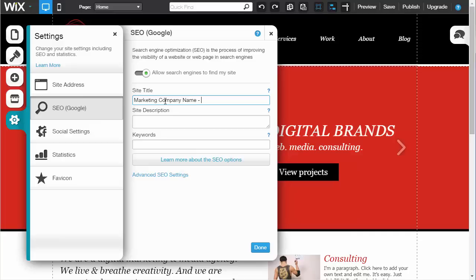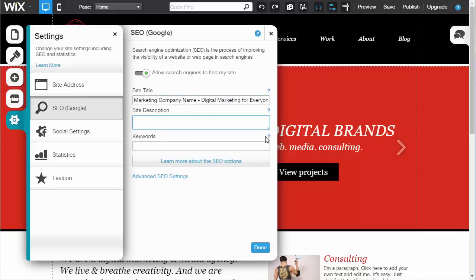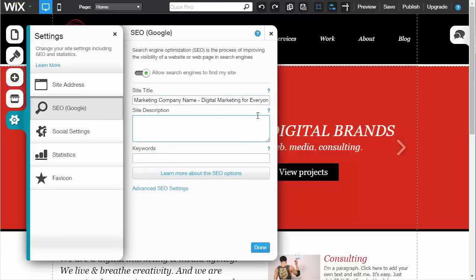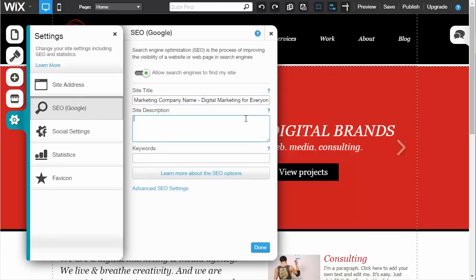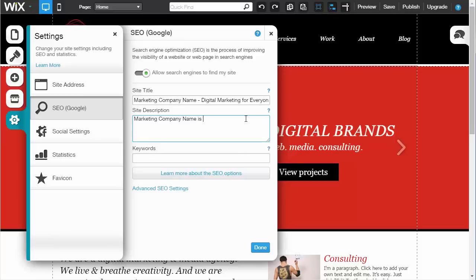Under site description, you'll want to place something usually around 250 characters or less that describes your website and its basic functionalities. The purpose is to draw people in when they see your website in search results. For example: Marketing Company Name is the leader in digital marketing for everyone. We specialize in...